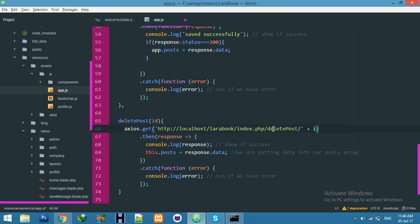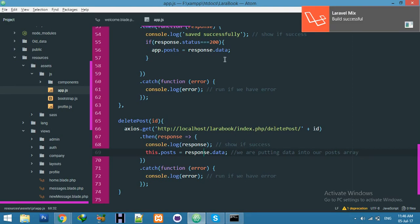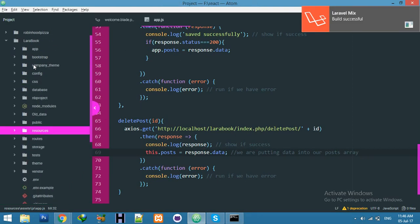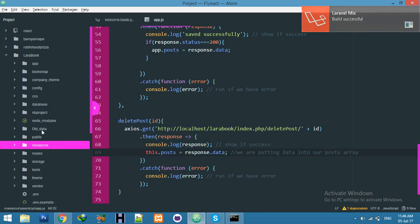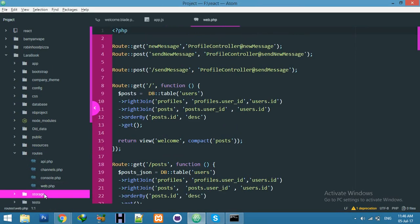Here create a new route and new function in your controller. Let's say deletePost. It's ID, we will pass ID. This is ID. Response post_id. Yes, everything is okay. Save it. Successfully. Now go to your route.